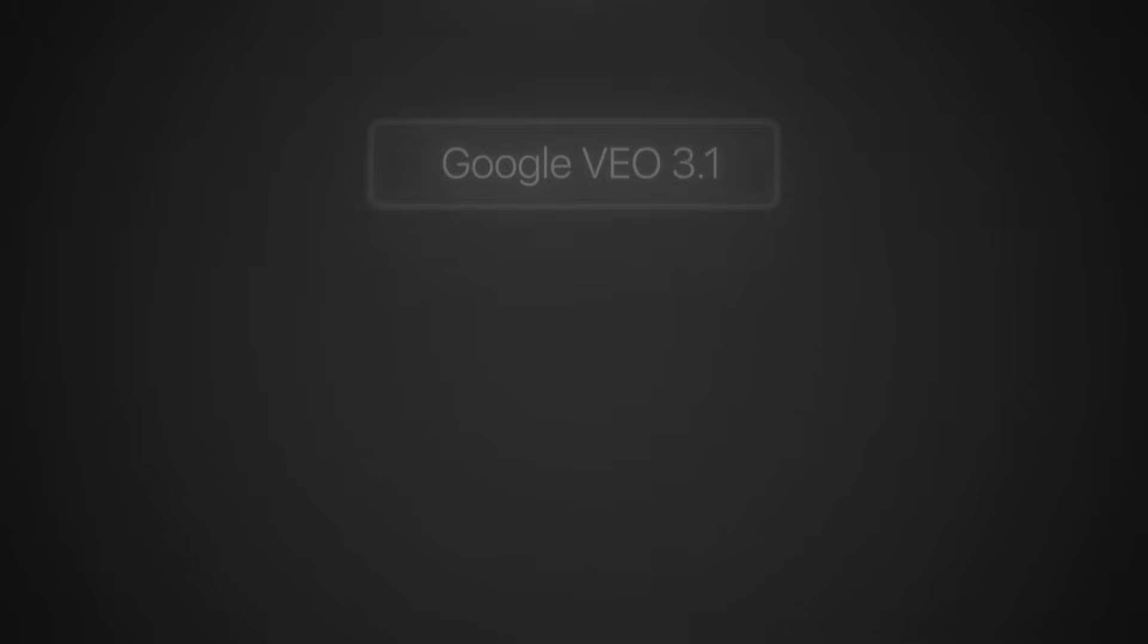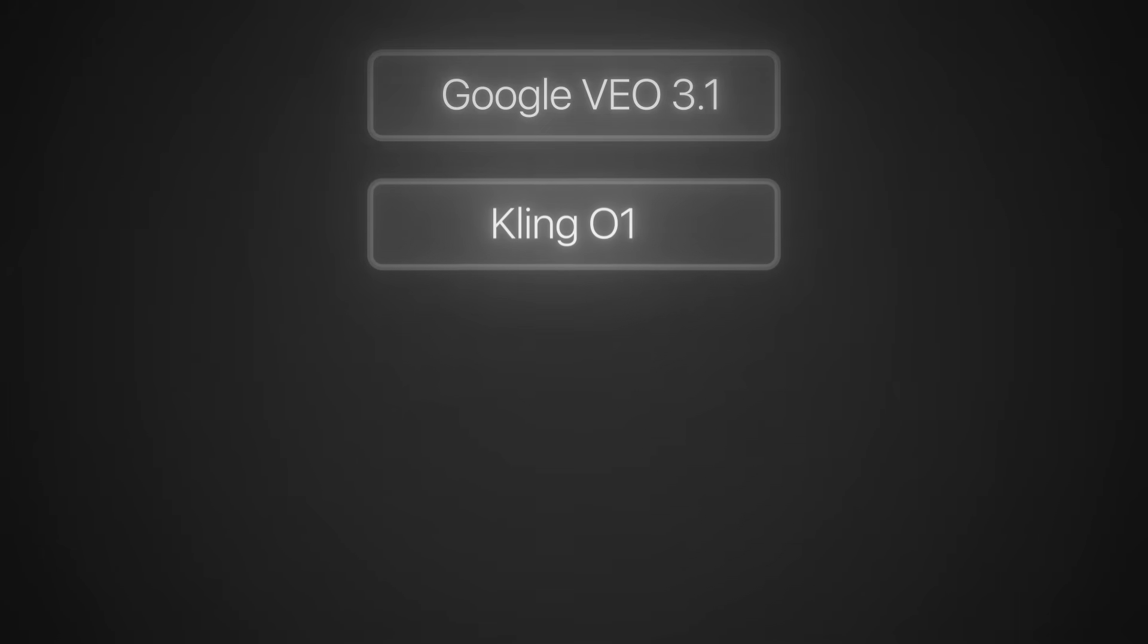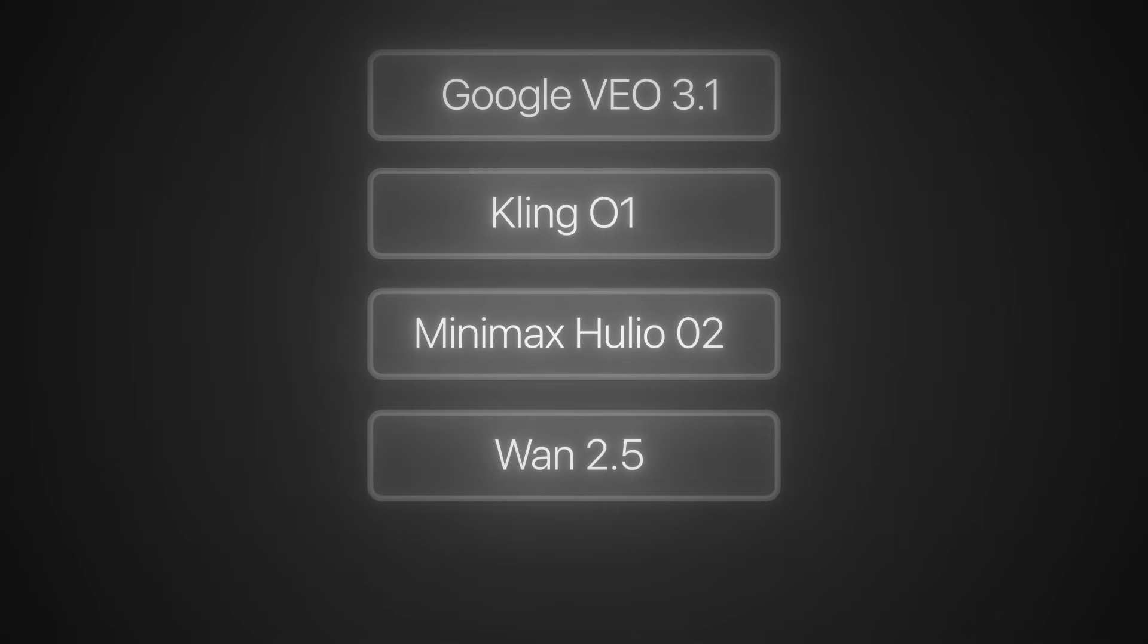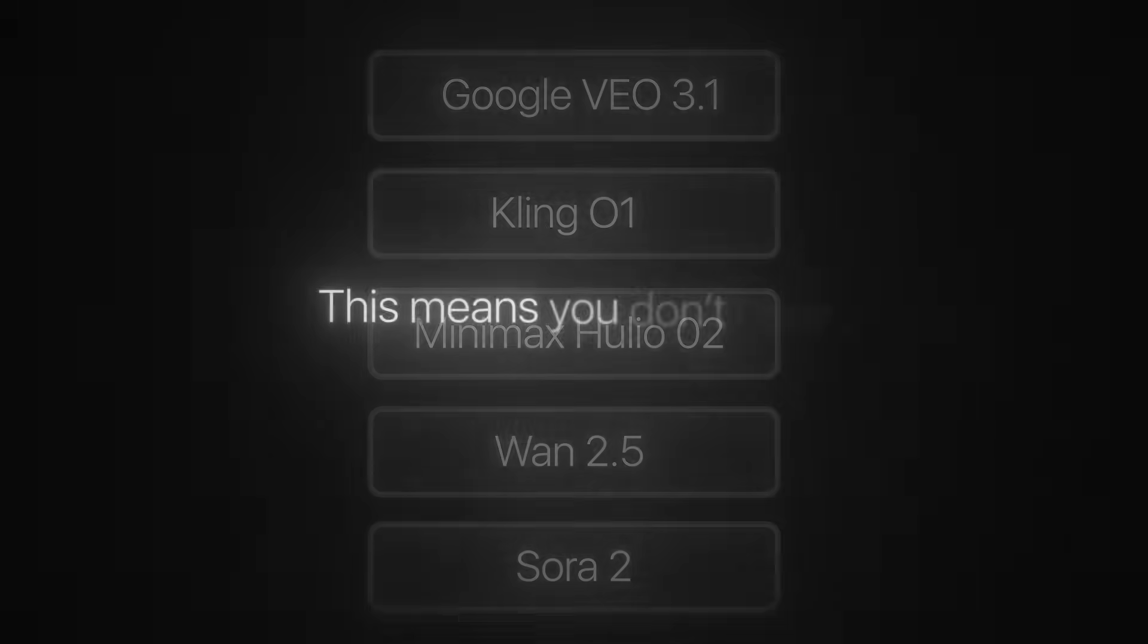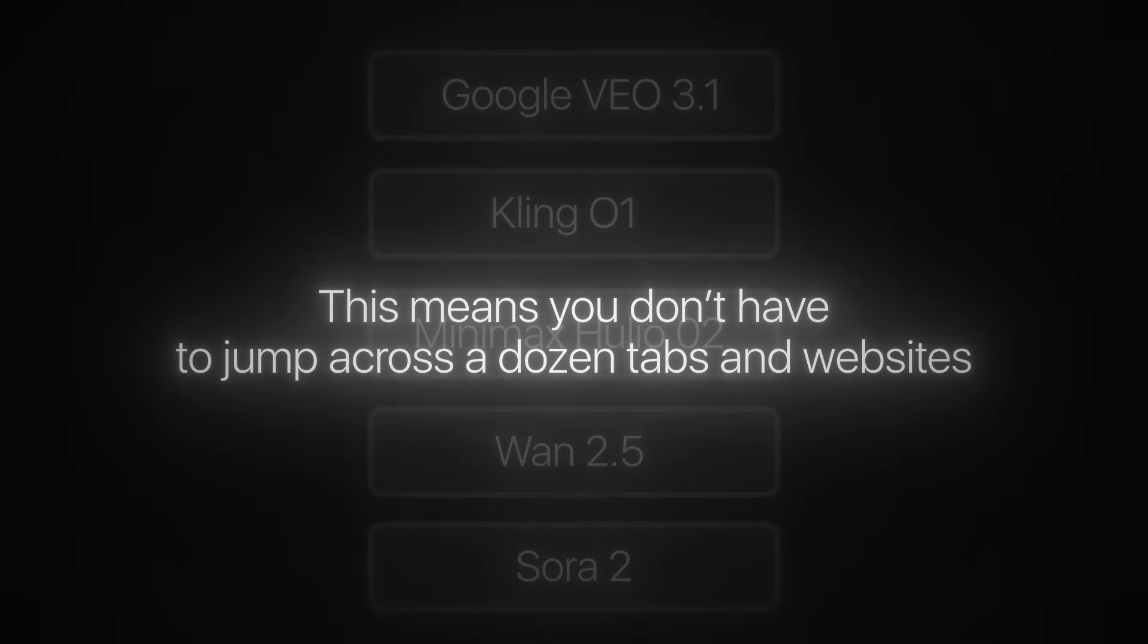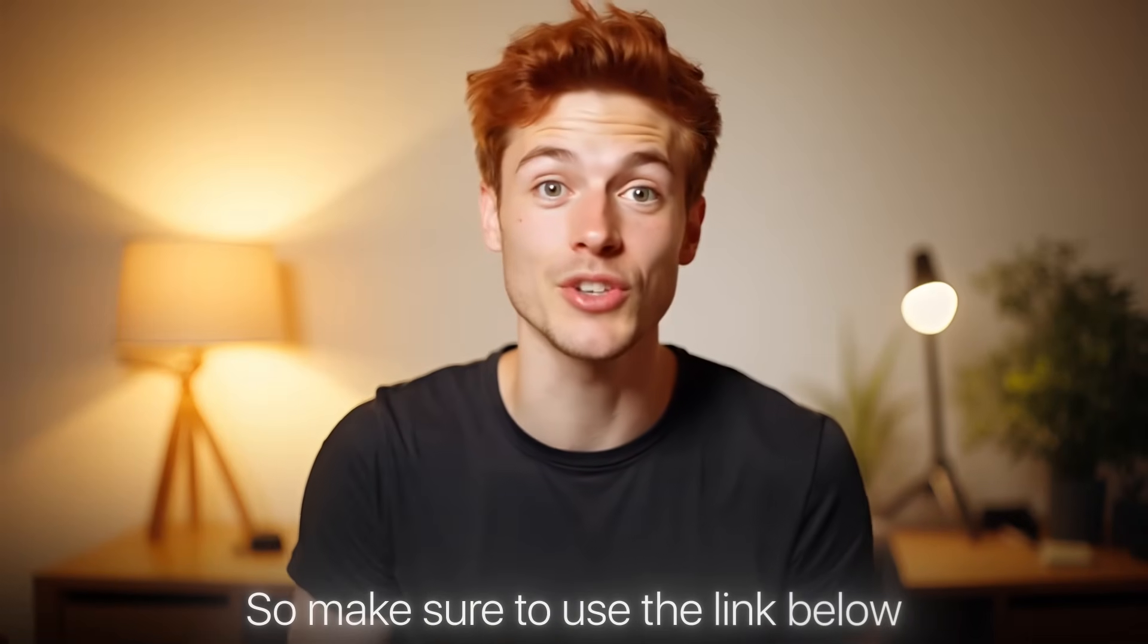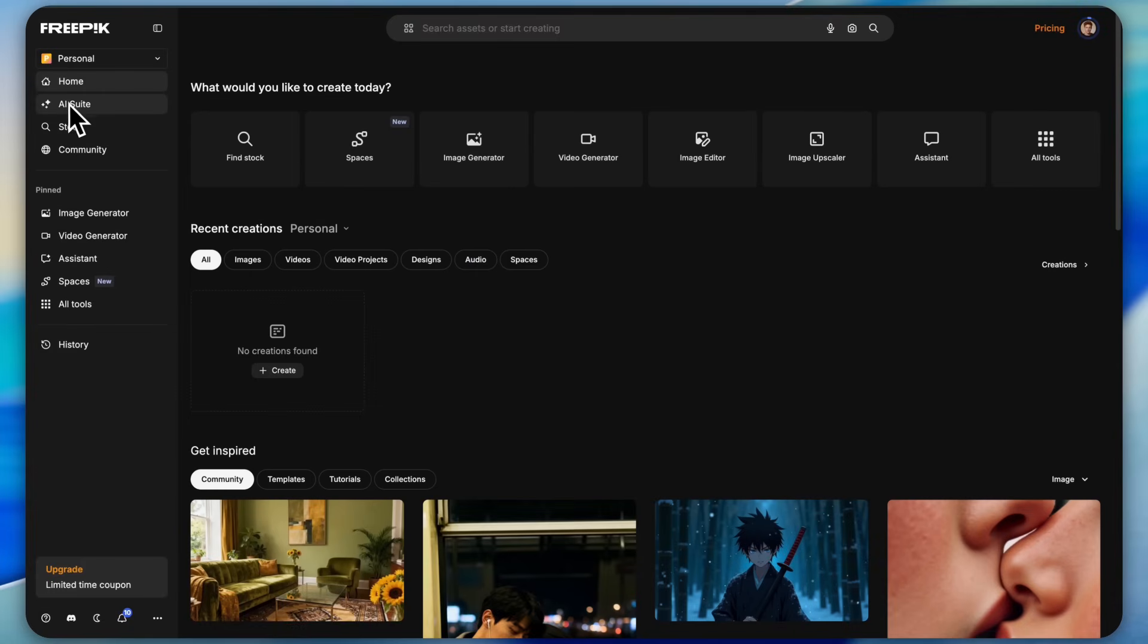For videos you get powerful models like Google Veo 3.1, Kling 01, Minimax, Julio 02, Wan 2.5, and even Sora 2. This means you don't have to jump across a dozen tabs and websites. Everything is in one single platform.